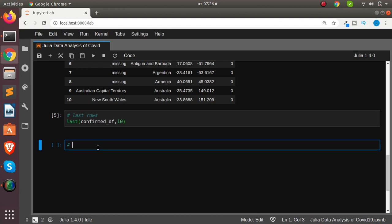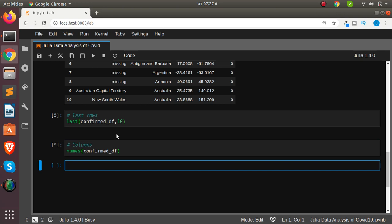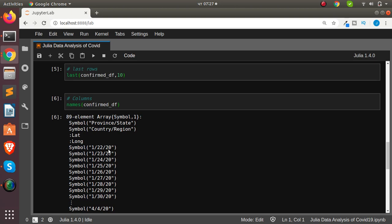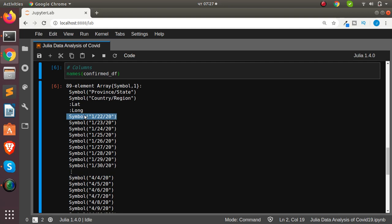Let's check the column names. To get column names in Julia, use `names(confirmed_df)`, which gives us all the column names. You can see the data is not in the best format — the dates are spread as columns. These column names are stored as symbols in Julia, with the colon prefix indicating a symbol type.